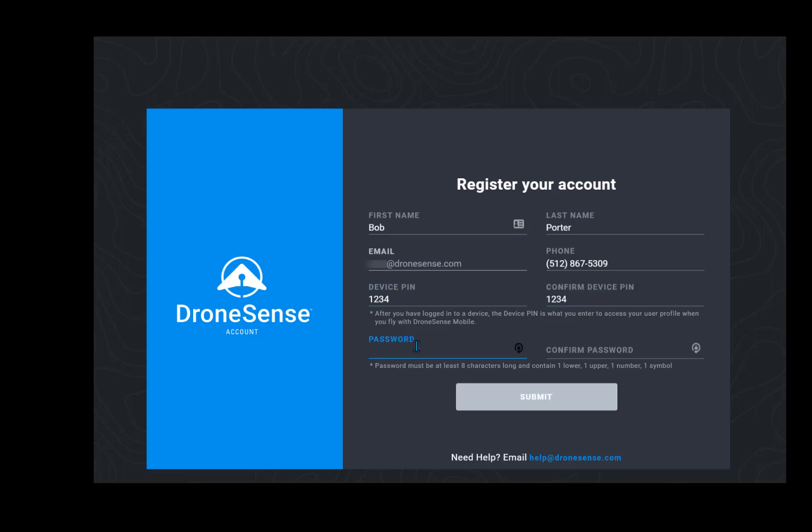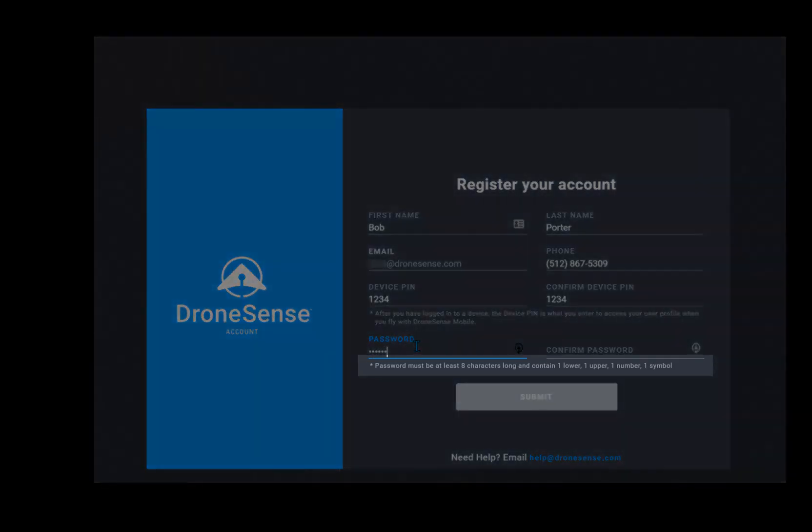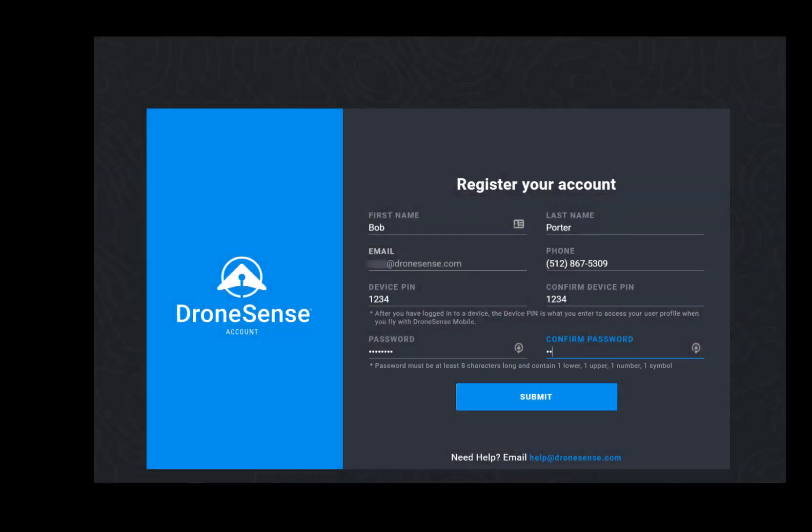Enter and confirm a secure password. Your password must meet the complexity requirements shown on the screen. By default, it must be at least eight characters long and contain one upper, one lower, one number, and one symbol character.